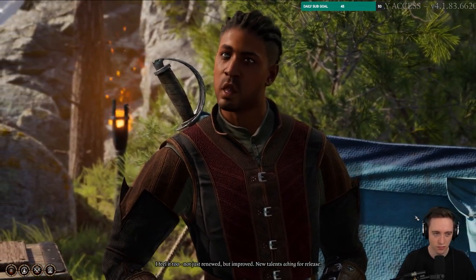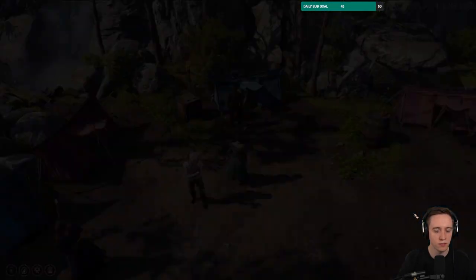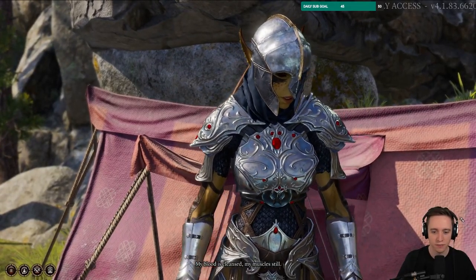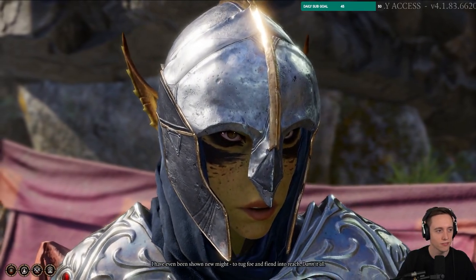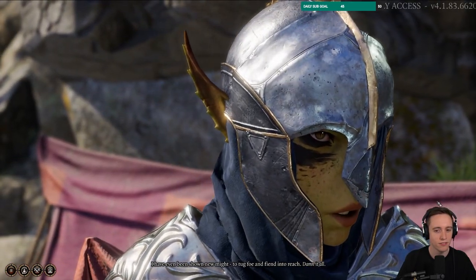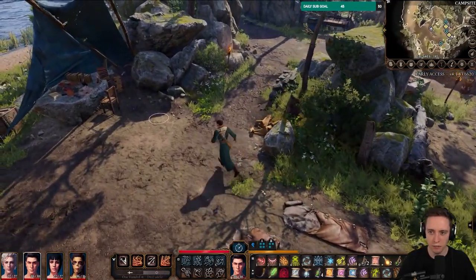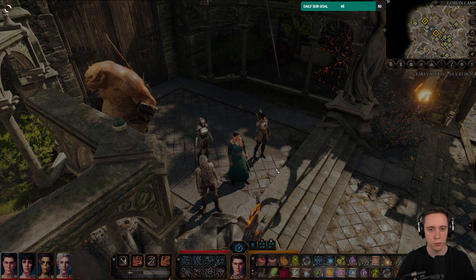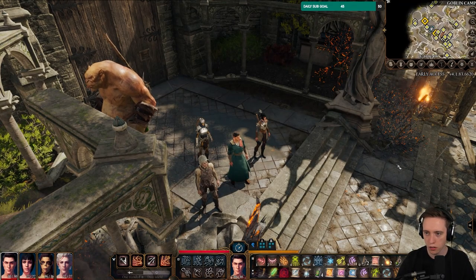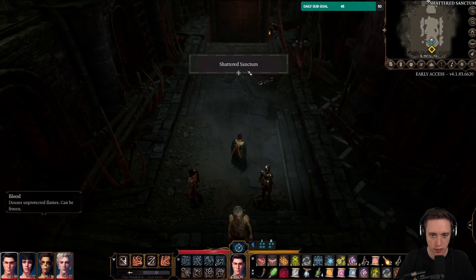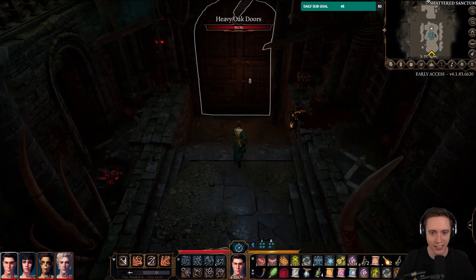Will says he has new talents aching for release: 'My blood is cleansed, my muscles still. I have been shown new might to tug foe and fiend into reach.' Everyone's happy again — we didn't need to get killed, that's good. Quick save successful.